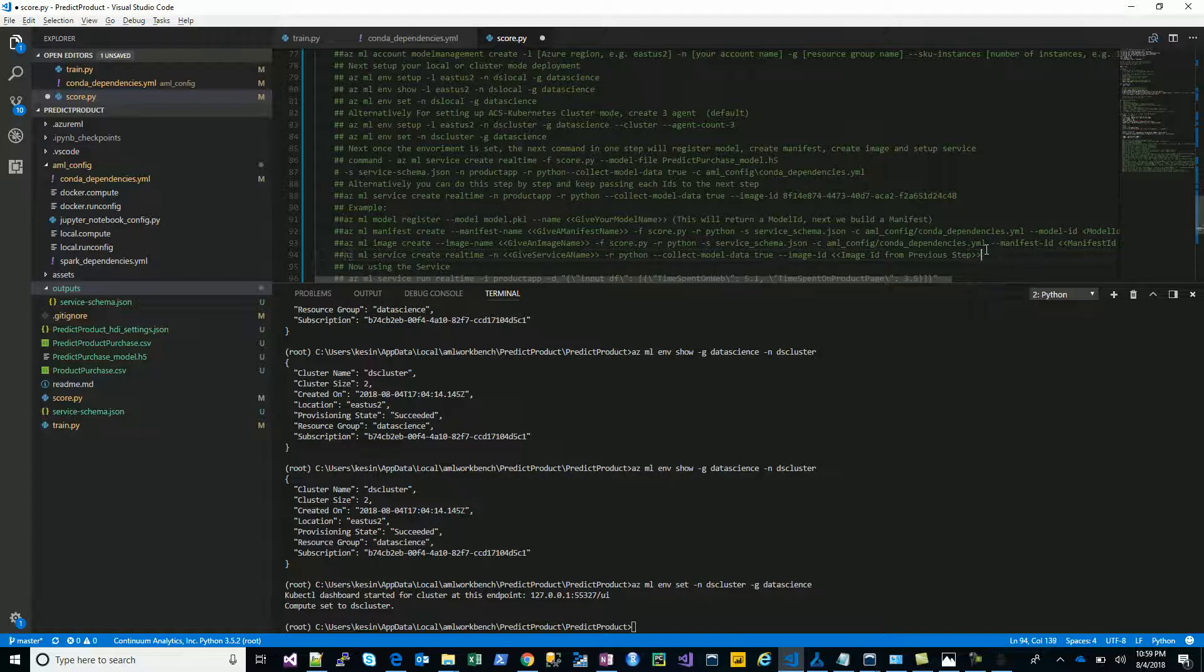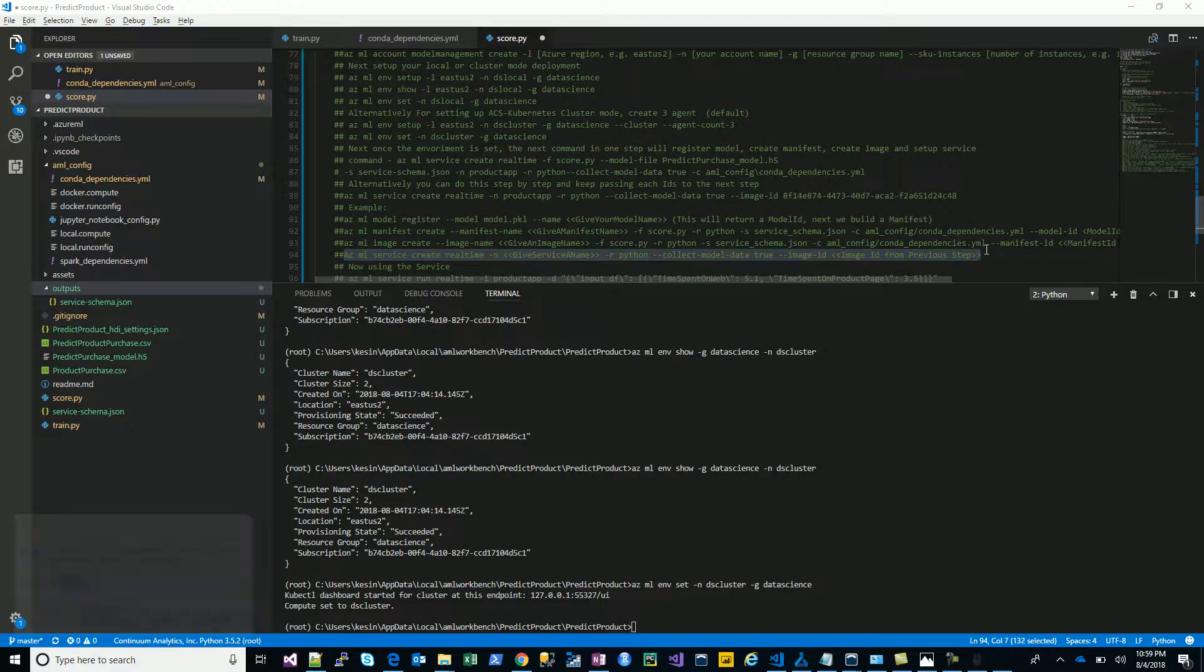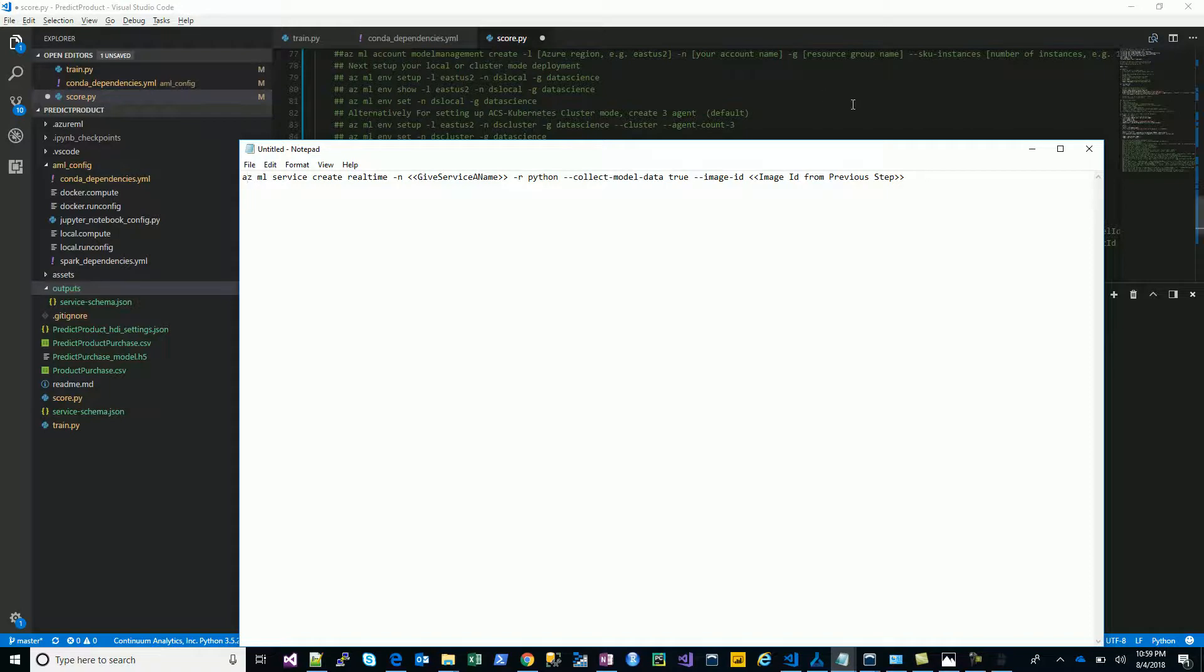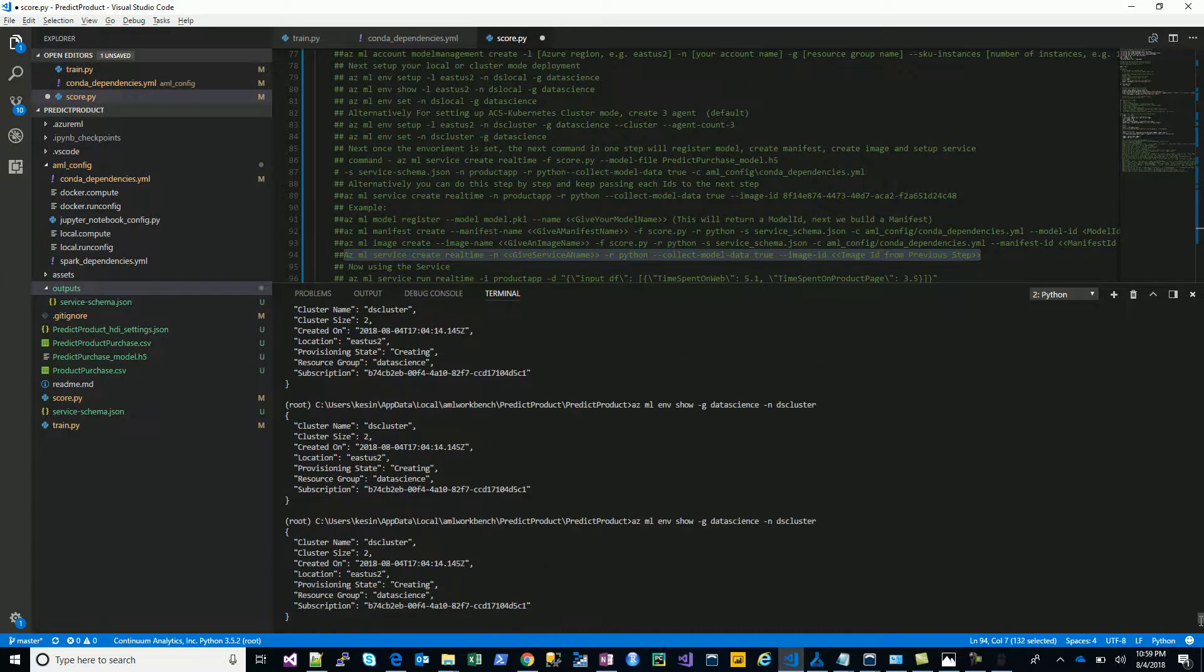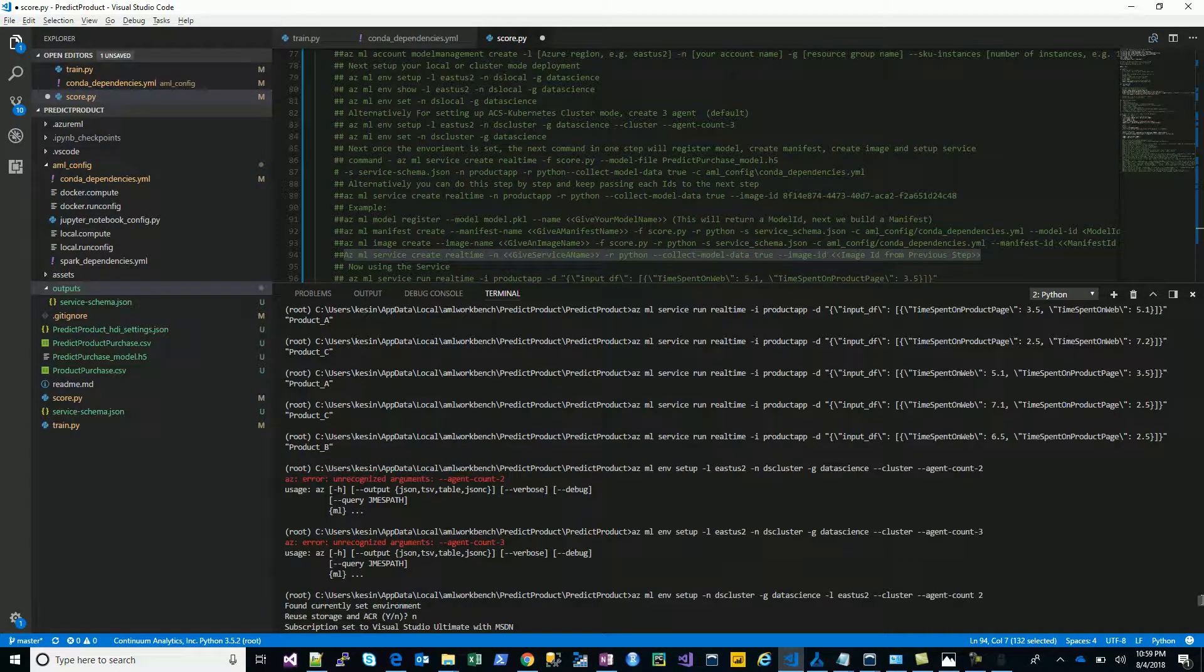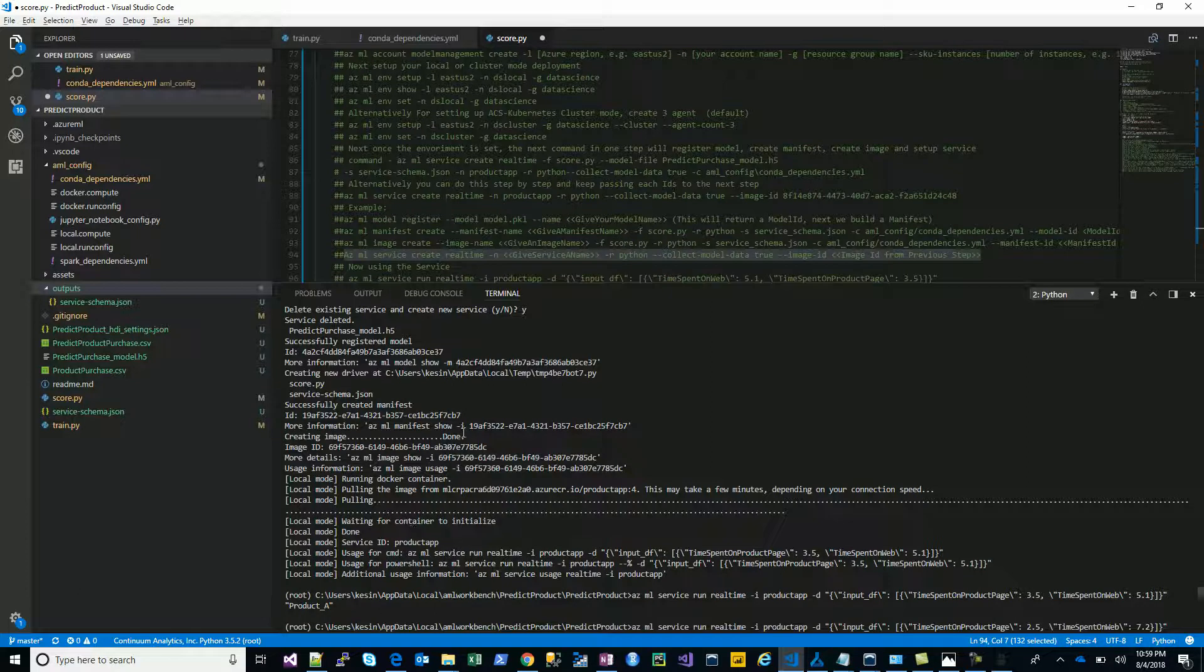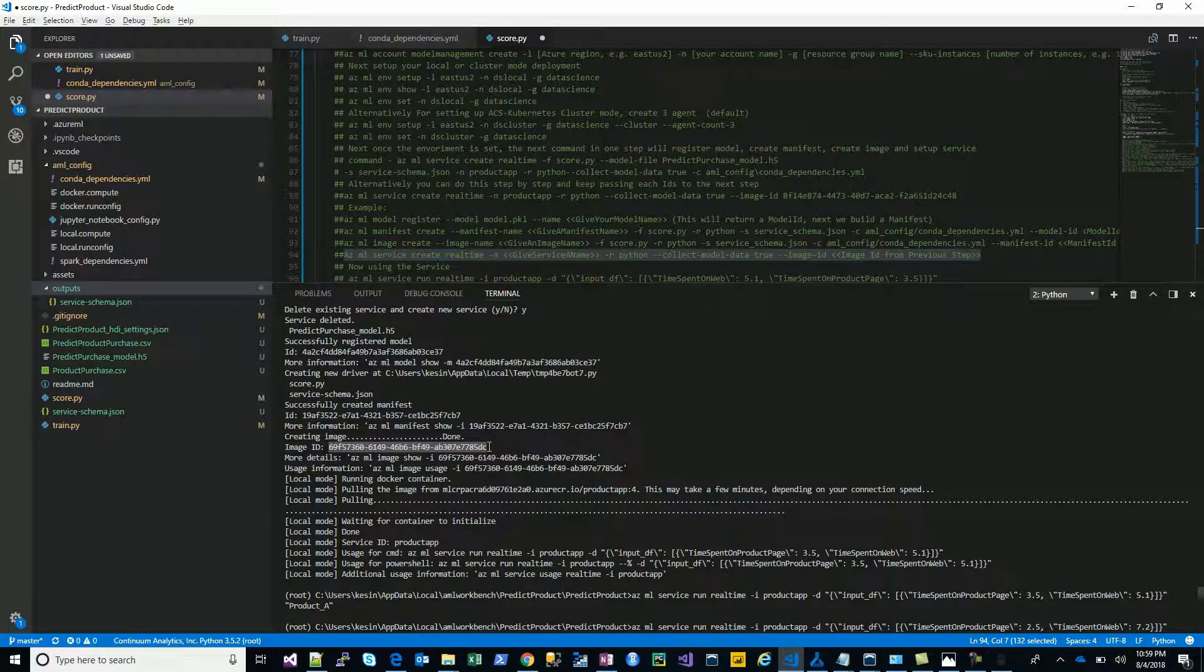This is the command we'll have to use. We'll need the ID, so let's go back and take a look at the last image ID that was created in our local environment. This is the docker container, this is the manifest, and this is the image ID we need to pick.